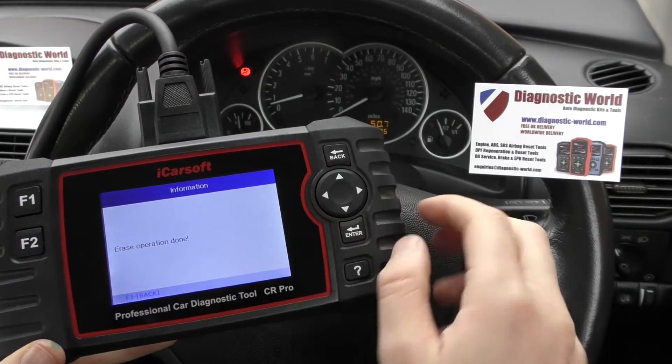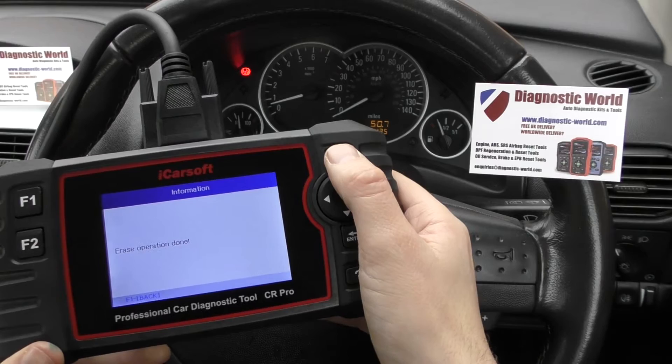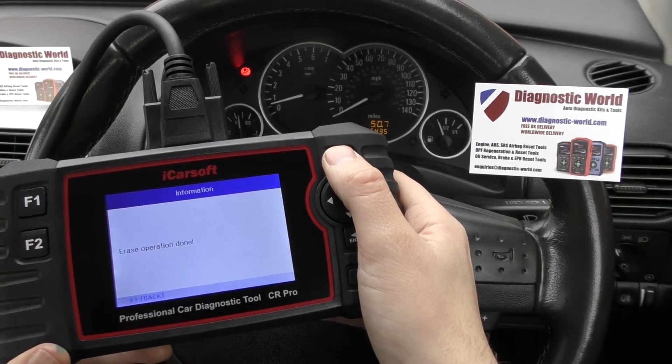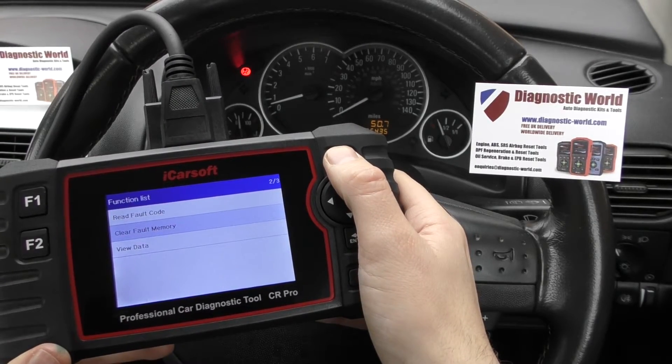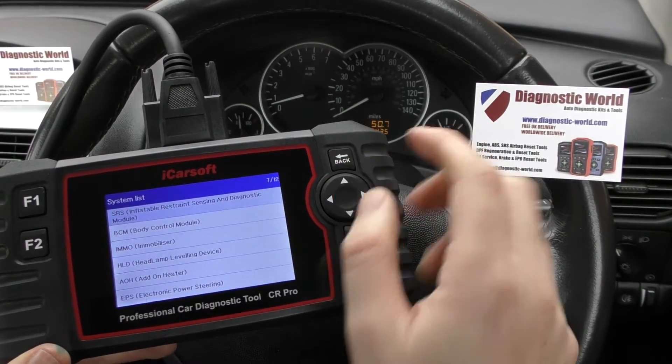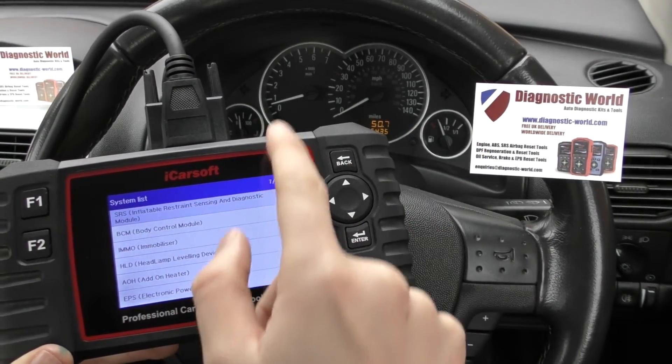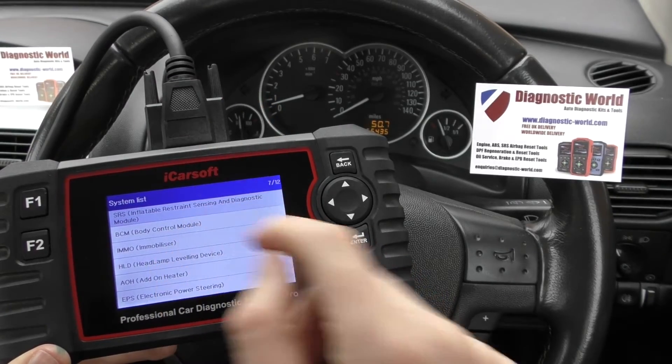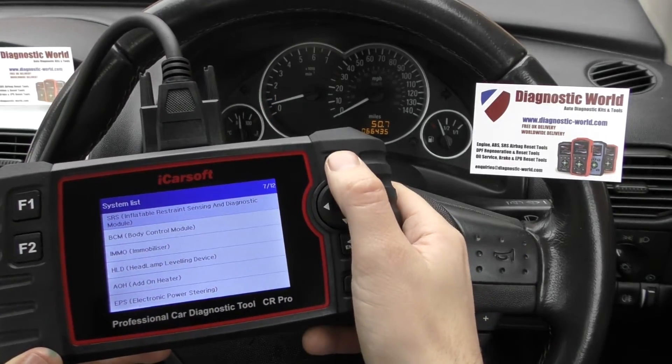The airbag light is still on. Watch what happens to the airbag light when I start coming out of the airbag system. There it is — we've come out of it, so the airbag light has turned off indeed.